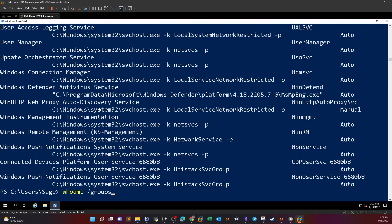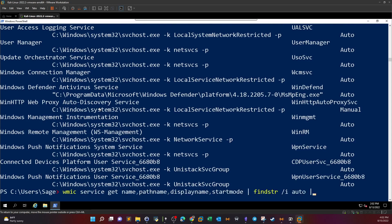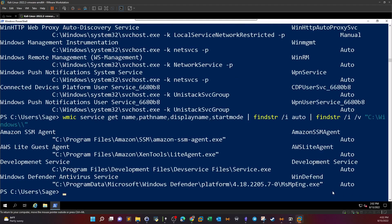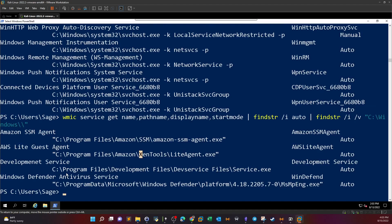We add another filter using `findstr /i /v` to exclude C:\Windows paths. Now we're left with only three services — all outside C:\Windows in C:\Program Files, which is desirable because they have spaces. However, two of those paths are quoted, so we can't exploit them. The third path has spaces and is unquoted — this is the perfect candidate for Windows privilege escalation.